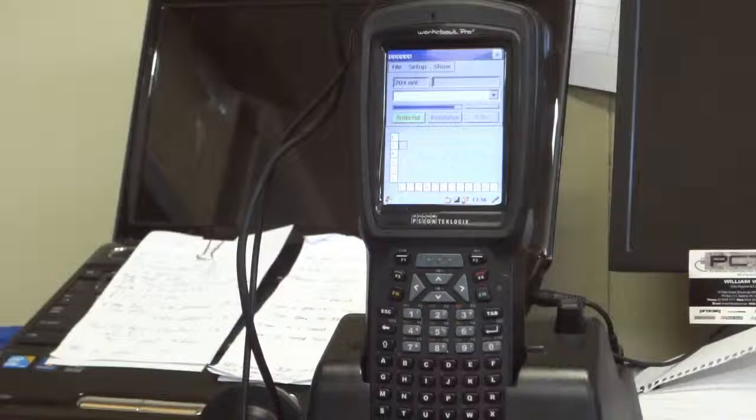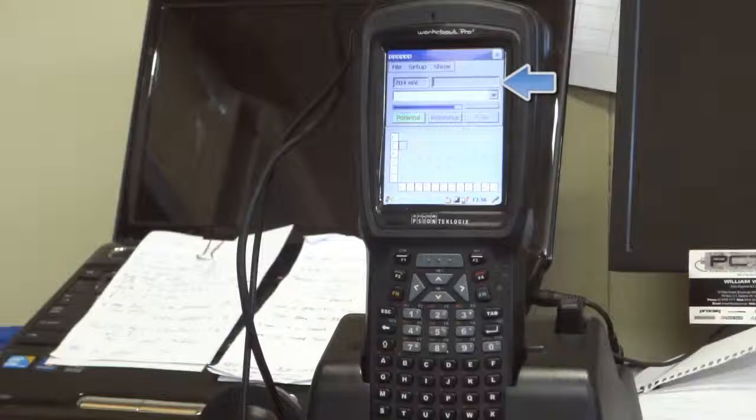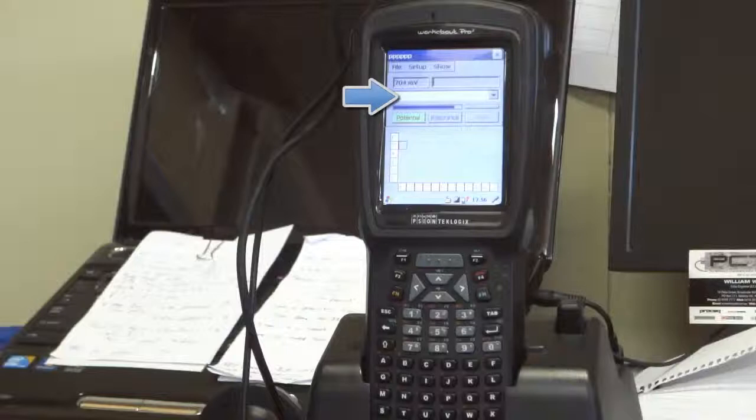On the right of that is the software's information terminal. Underneath that you have a notes field. You can enter notes about any point of measurement.